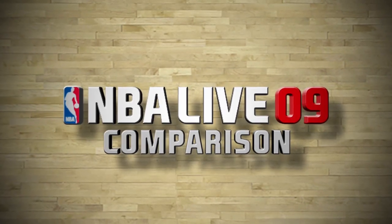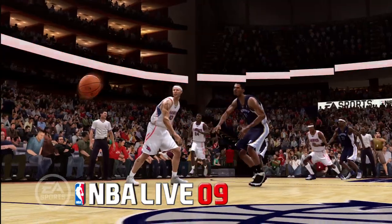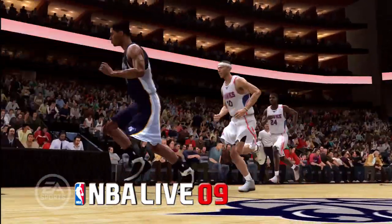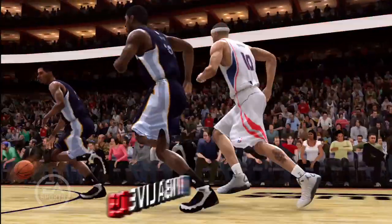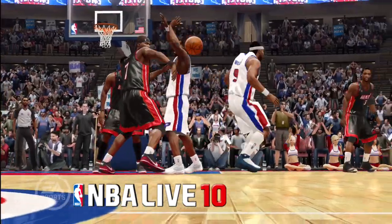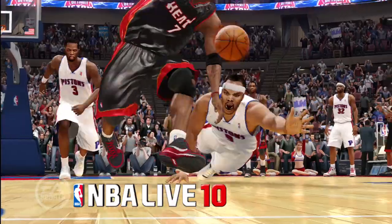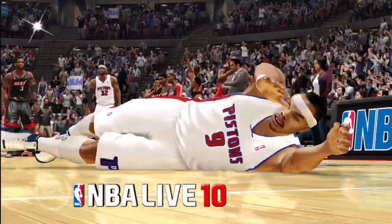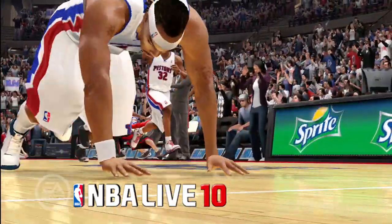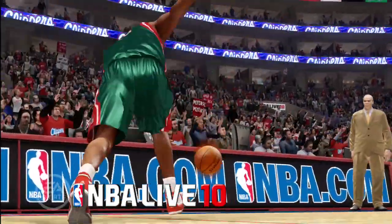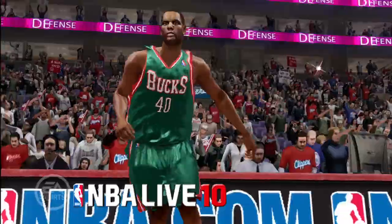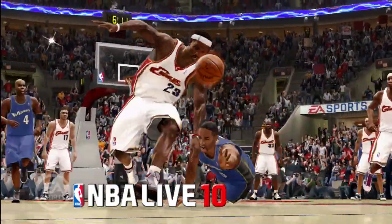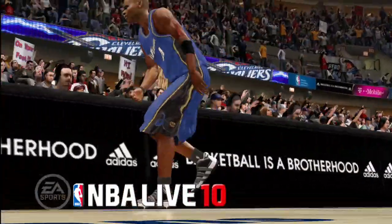In NBA Live 09, hustle plays were pretty much non-existent. Whenever the ball hit the floor, a guy just kind of watched it go out of bounds or just watched it sit on the floor. In NBA Live 10, it's something we really wanted to have in the game. Now whenever the ball gets loose and there's a steal or a collision, guys will hustle hard after the ball — they'll scramble, they'll dive, hit the floor for a loose ball.